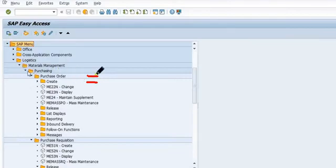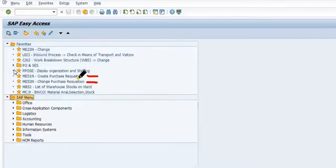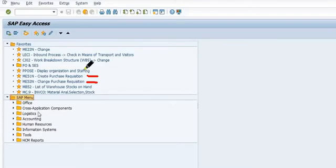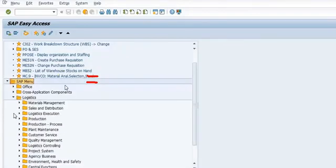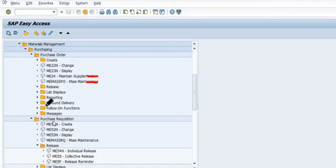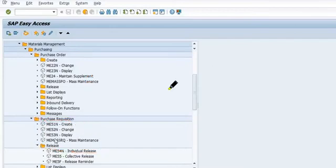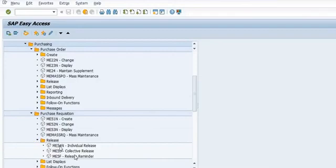We are going to logistics, then material management, then purchasing. Go in SAP menu path: logistics, material management, purchasing, purchase order. Here there is a purchase requisition with these options: creation, change, display.